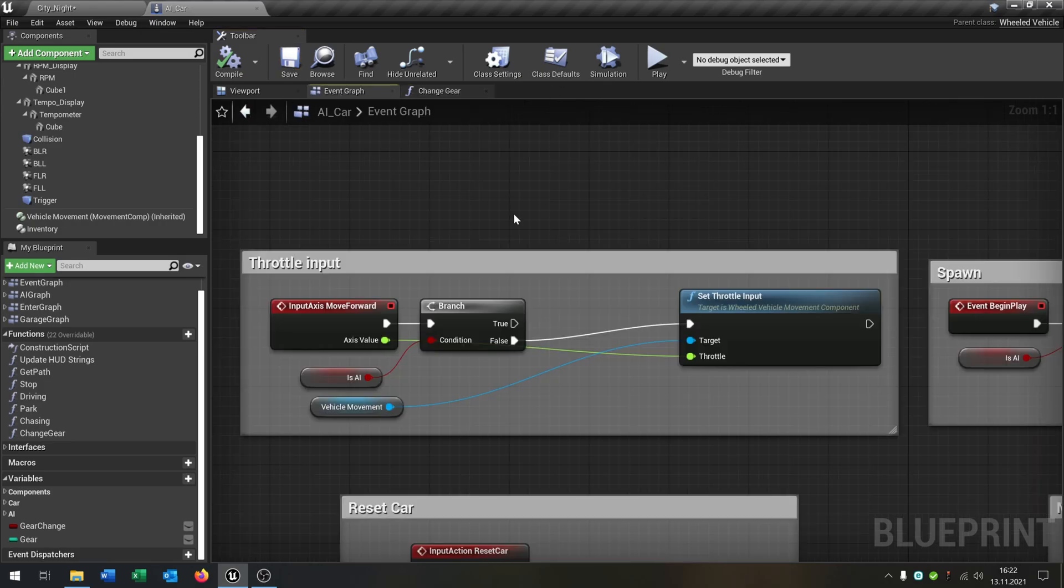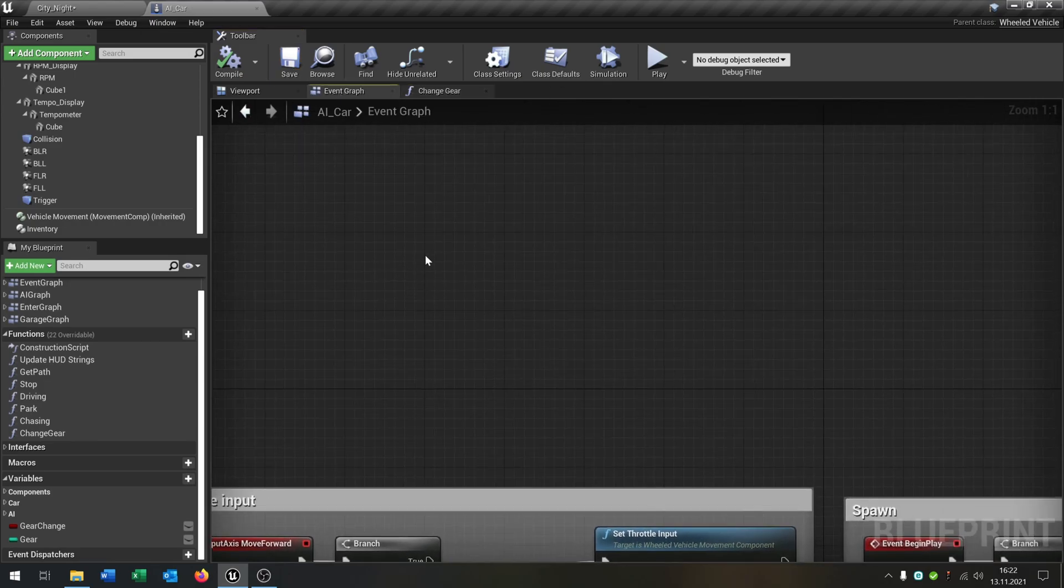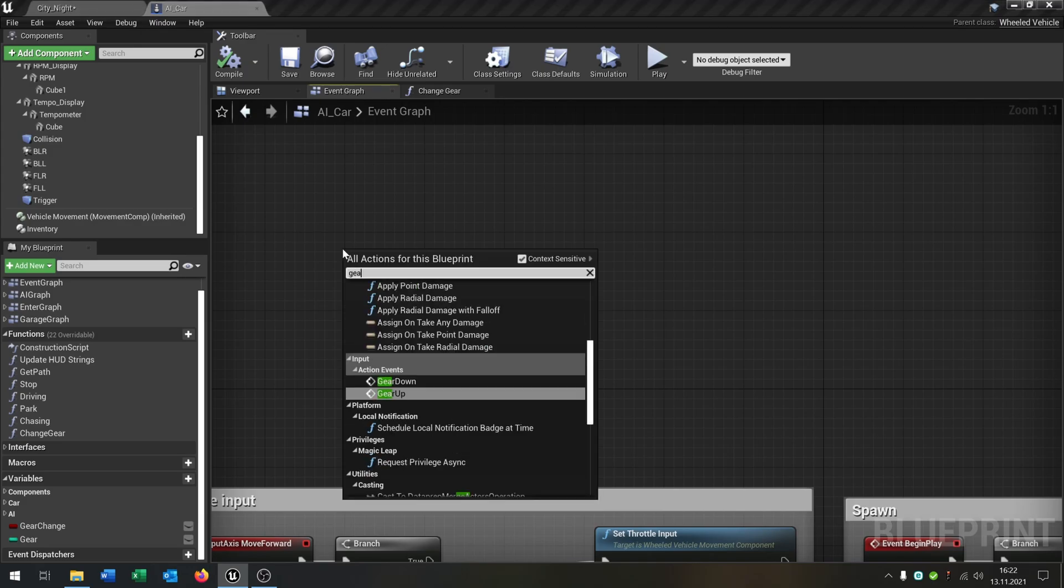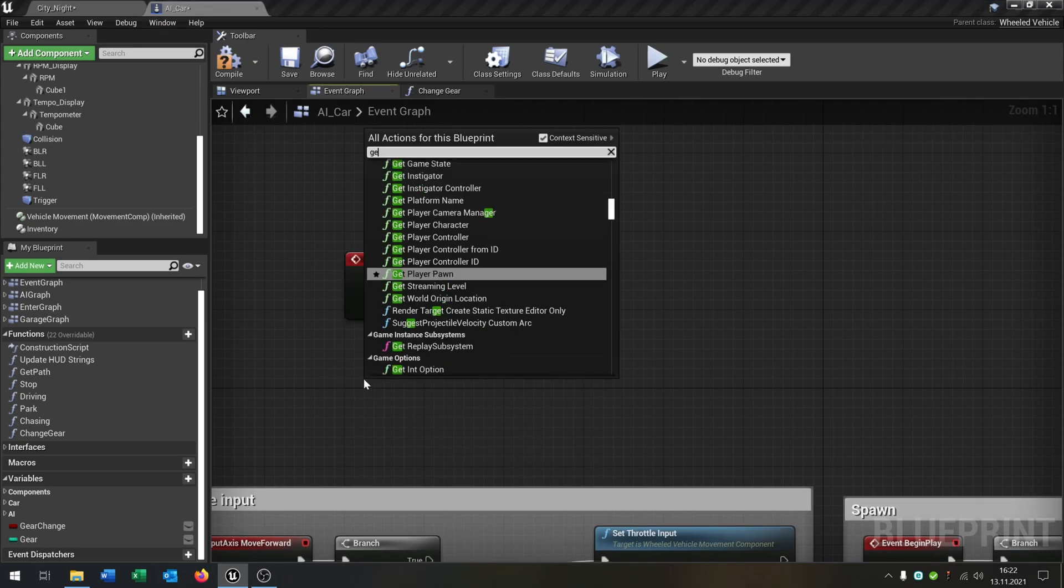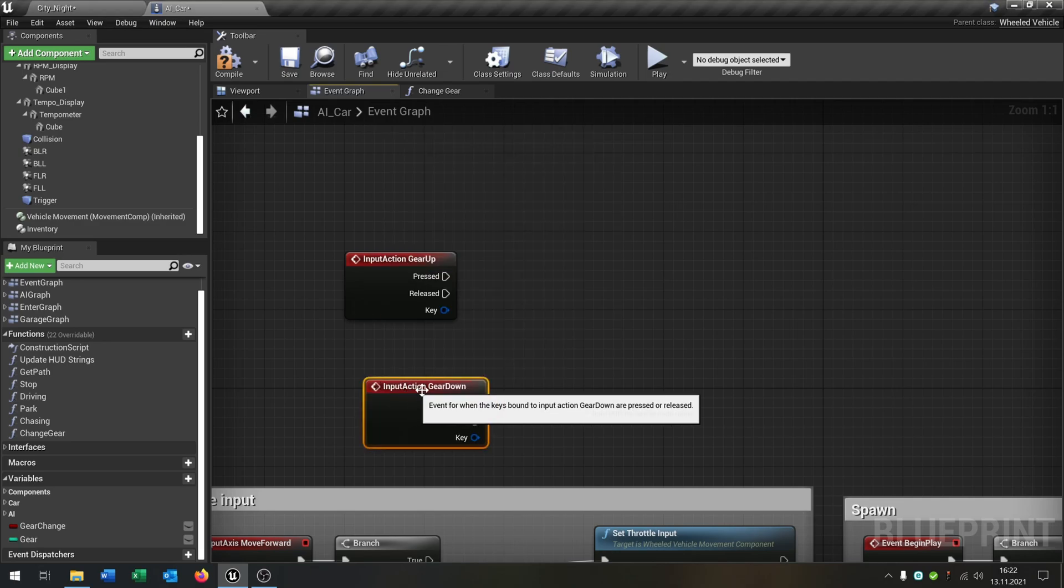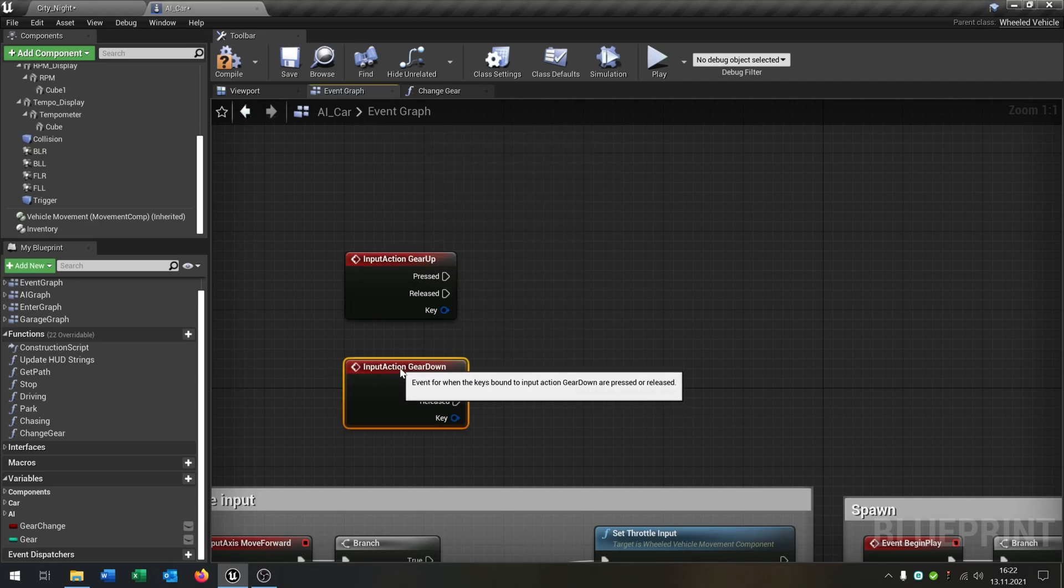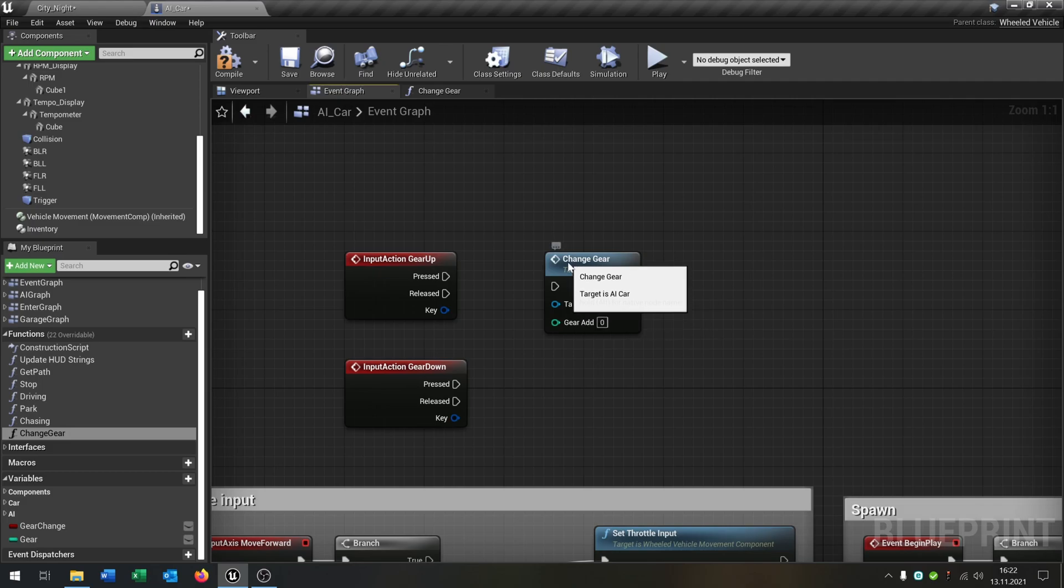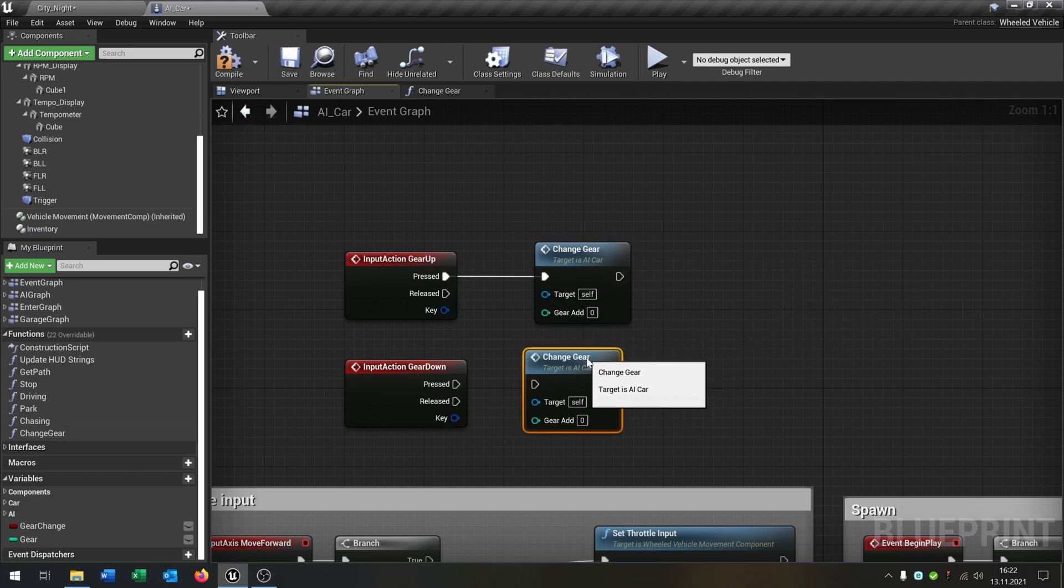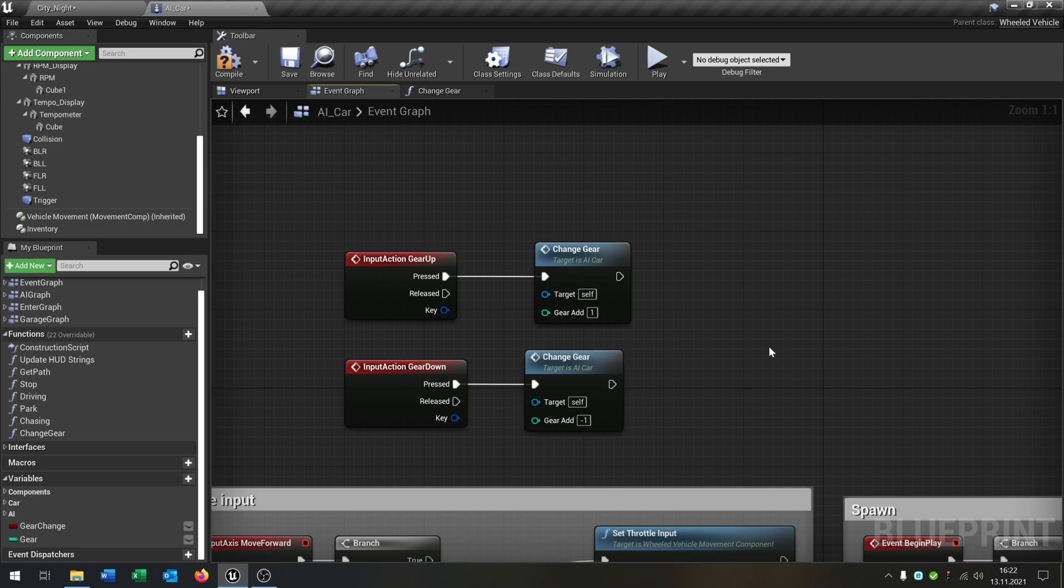Let's go back to our event graph and we want to create the input values, so gear up and gear down, and then we call our change gear function on press on both cases of course. In this case we want to add plus one and here minus one of course.